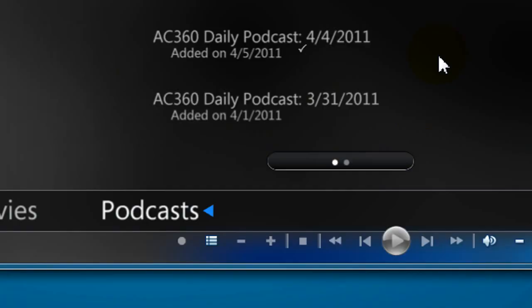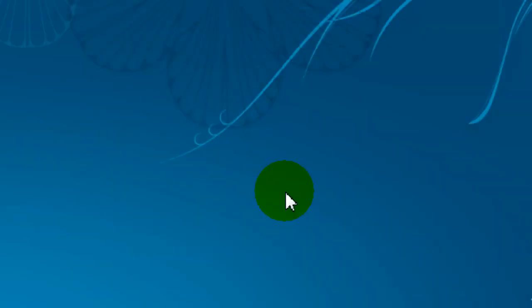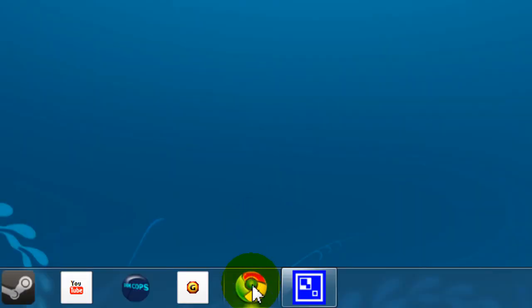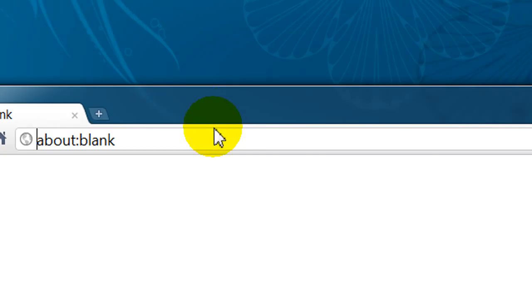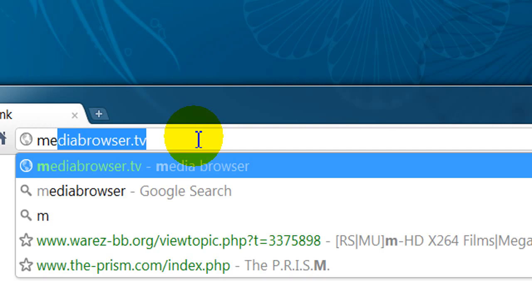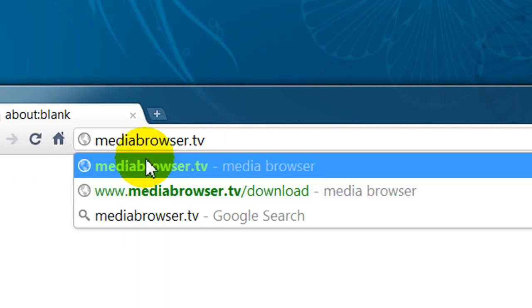And I'll close this down and I'll show you where you can get this. So let's open a browser. And you can find it at Media Browser. Well, there it is already. MediaBrowser.tv. And then you just press enter to go to the site.